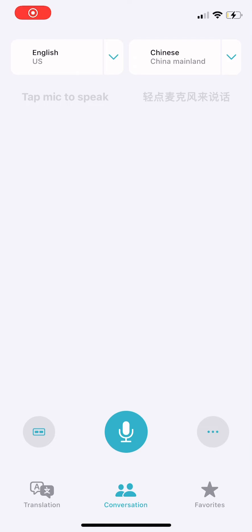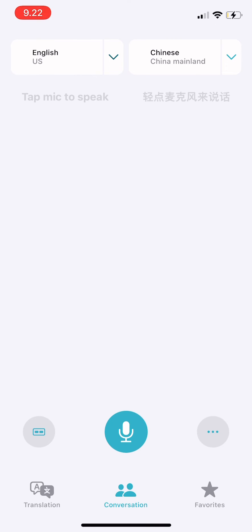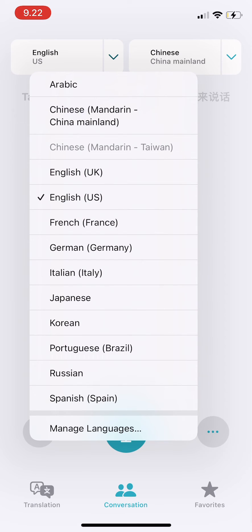Hi guys, welcome back to Tutorial Millennials channel. In today's video, I'm going to show you how to download a language on the Apple Translate app. First, you just have to tap on the language there, and then on the very bottom it says 'Manage Languages'.